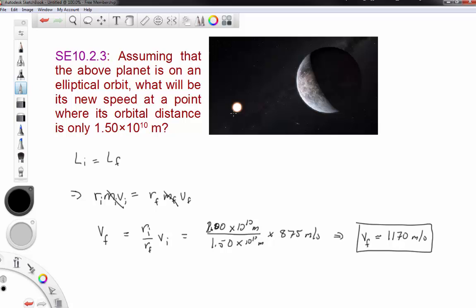This gives us 1166.6 repeating meters per second, so with three significant figures that is approximately 1170 meters per second. As the planet gets closer to the star it speeds up, and as it gets farther away it slows down. These results are consistent with Kepler's laws and with conservation of energy, because as the planet gets closer its gravitational potential energy decreases, so kinetic energy must increase to conserve total energy.